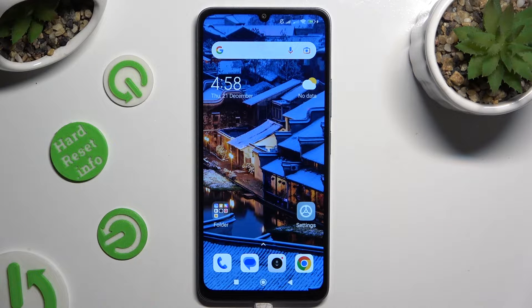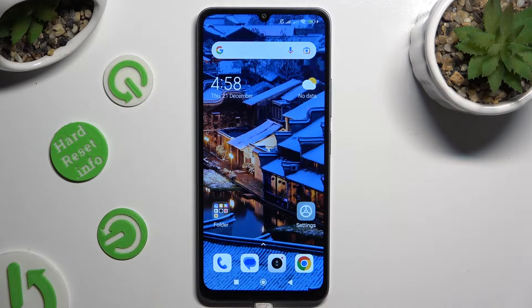Hi! In front of me is Xiaomi Redmi 13C, and today I would like to show you how you can block app notifications.